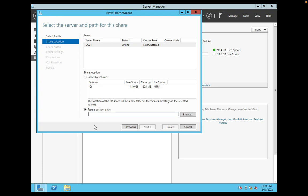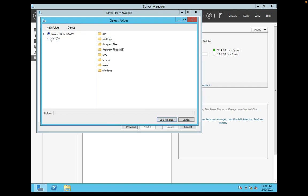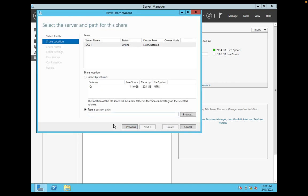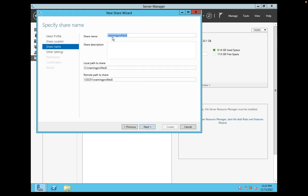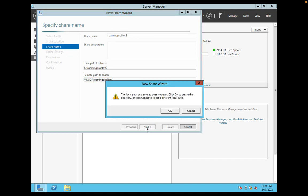Here you need to enter a custom path — wherever you want to store that profile. I'm going to use the C drive to store my roaming profiles. I can select any folder, or simply type the path: C:\RoamingProfiles followed by a dollar sign, so that this folder will be shared as a hidden folder. Click Next. The share name will be 'Roaming Profiles', the local path will be on the C drive, and the remote path to share will be \dc01\RoamingProfiles.